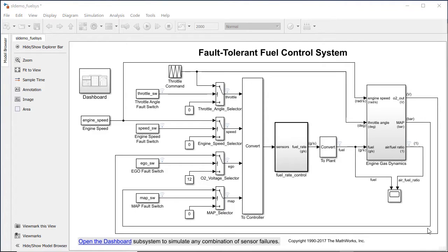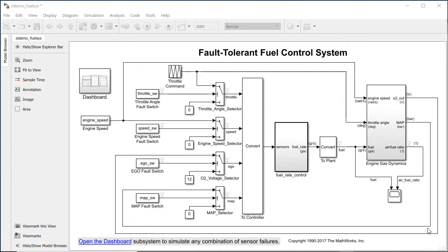Many engineering applications require control over when the block updates and produces output. Simulink provides a way to do this by allowing you to set the sample time for discrete, continuous, and multi-rate components.